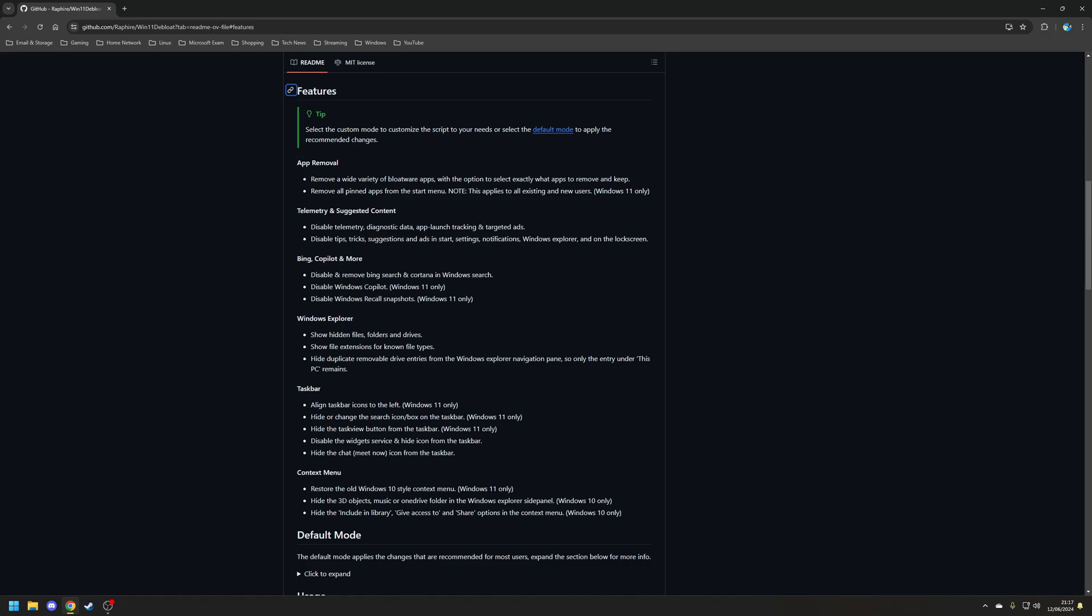It also disables Bing search in the start menu, because that's just crap, co-pilot, and in the future when it's introduced, the Windows Recall Snapshot service. And finally, you can also make some changes to the layout of Windows Explorer, the taskbar, and the contacts menu, but this is optional.